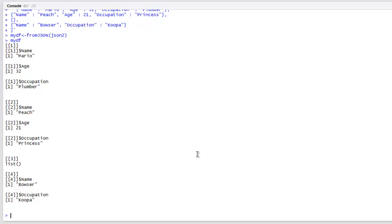This was a short intro on how to work with JSON data in R. We checked how to read a JSON file, how to convert an atomic vector into JSON, and also how to convert a data frame into JSON.